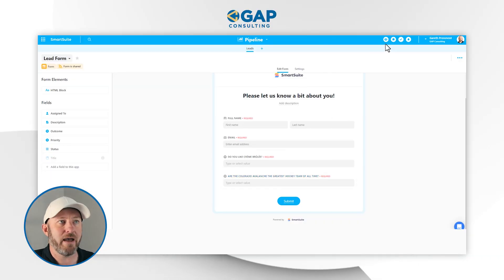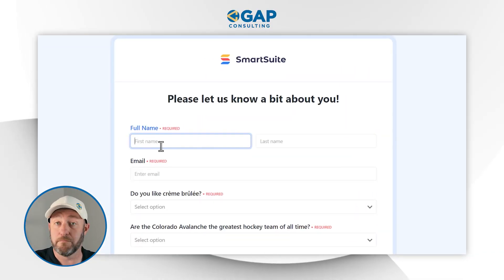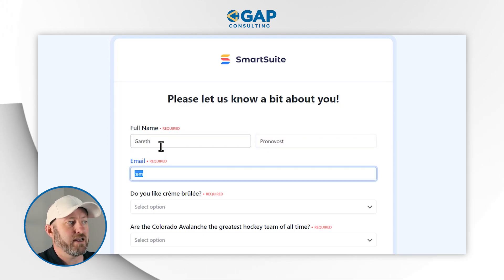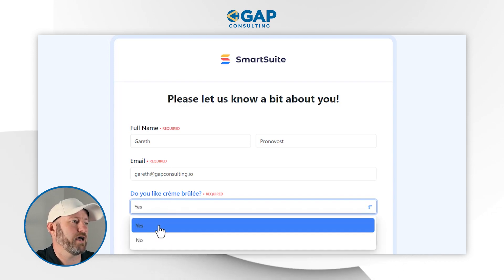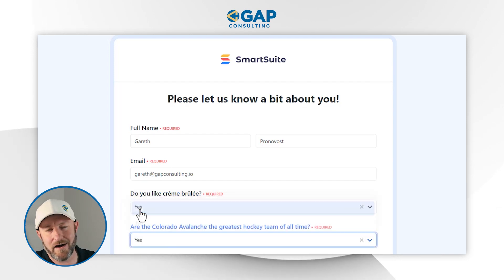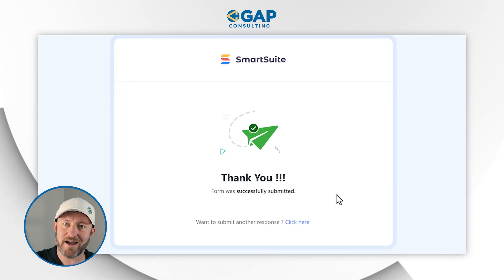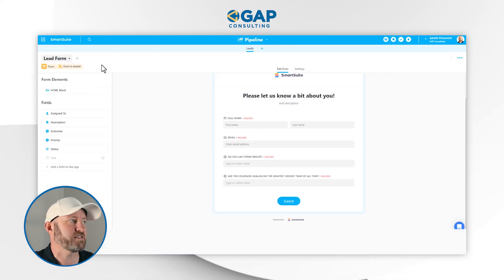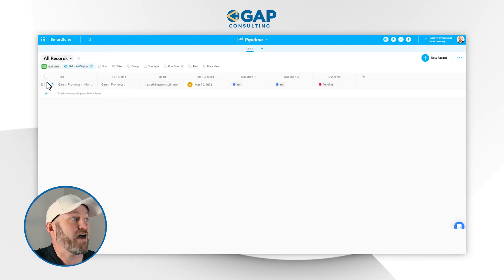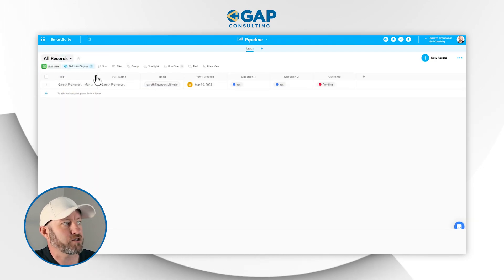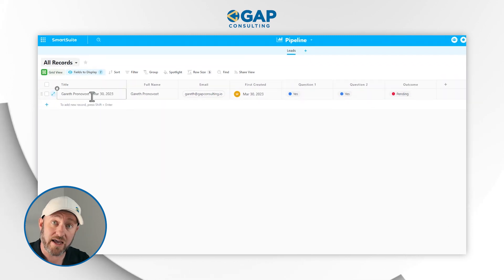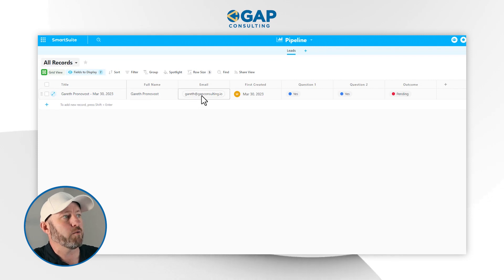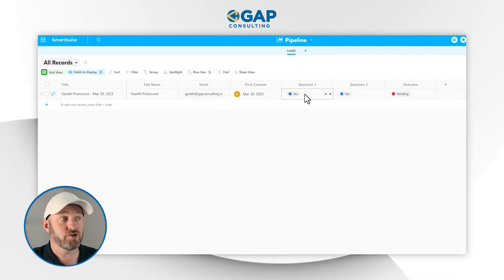Let's imagine what this might look like. If I were to fill this form out myself, I would come in with my information and email, confirm that I like crème brûlée, and confirm that the Colorado Avalanche are the greatest hockey team of all time, then submit the form. On the other end, inside the actual database, that information was received. We can see the title of this record is the full name dash the date created, and we're looking at the email and answers to the questions.